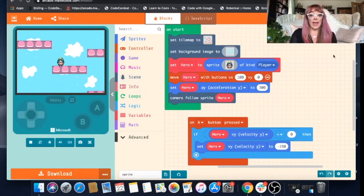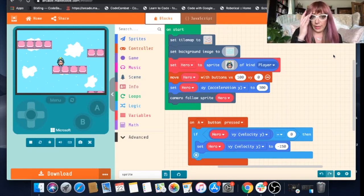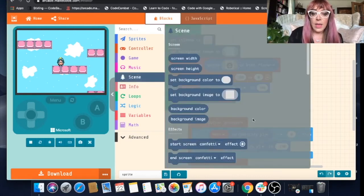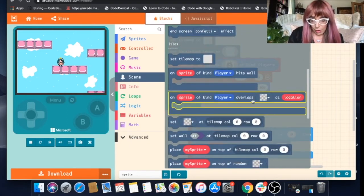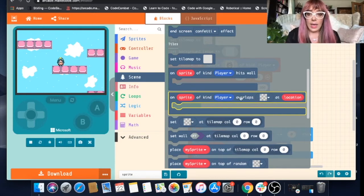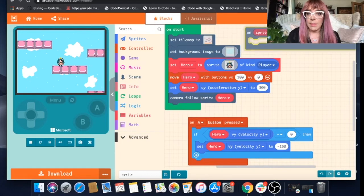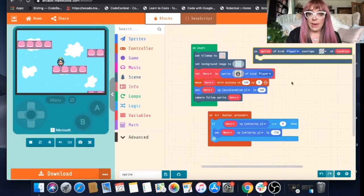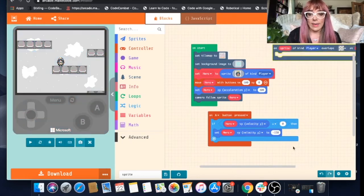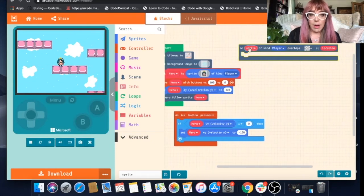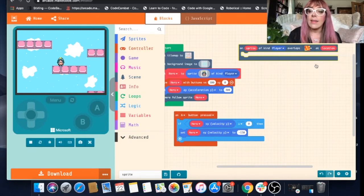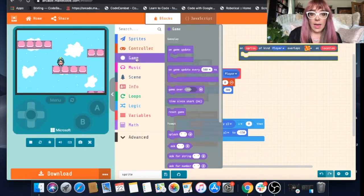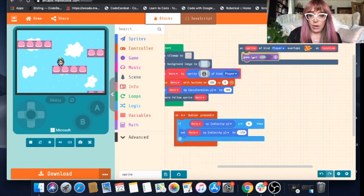So now we need to add the bit of code that says when our sprite overlaps a certain tile, she'll either win or she'll lose. And we can find that in our scene blocks. So scroll down a little bit and you can see on sprite of kind player overlaps at location. Let's drag this out and pop this up here. What you can do is you can shrink your workspace and move your blocks around to make it a little bit easier to see what you're doing. So on sprite of kind player, yep, our hero is a kind player overlaps. If you select the down arrow, you can see the tiles we've used in creating our game. Let's select the lava. We'll go to our game blocks and we'll choose game over.